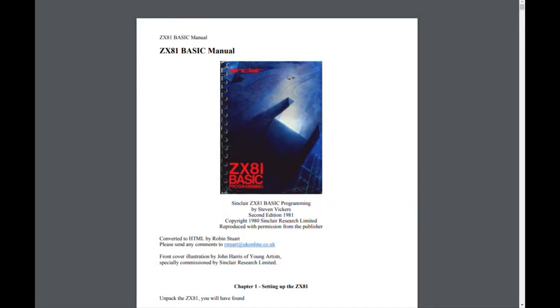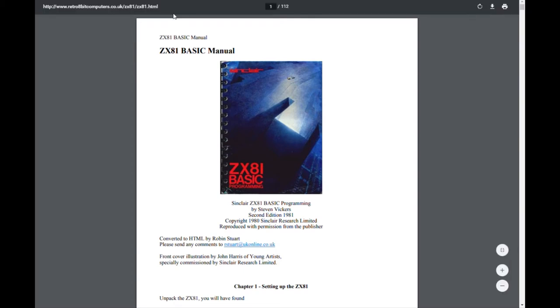So this video is going to be a little bit different. I'm just going to talk about the resources that I've been using to get back into Z80 and assembly programming.